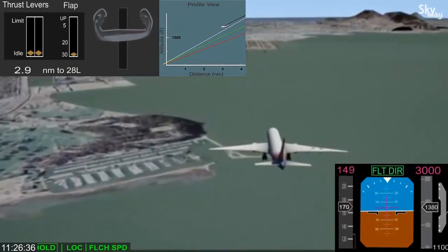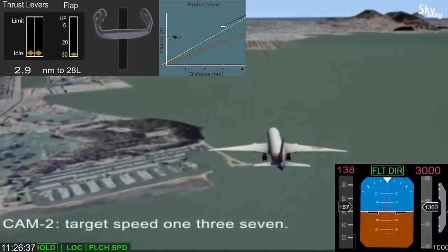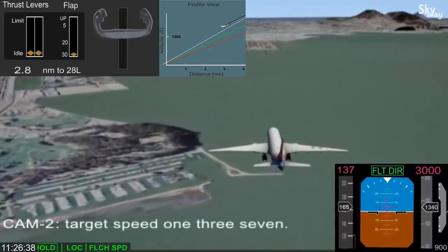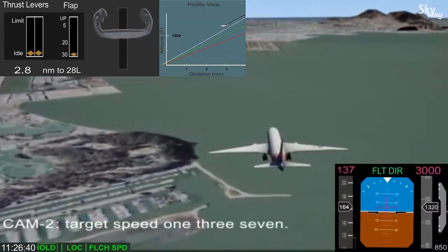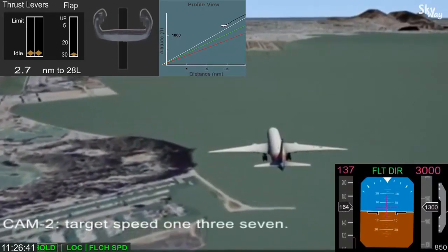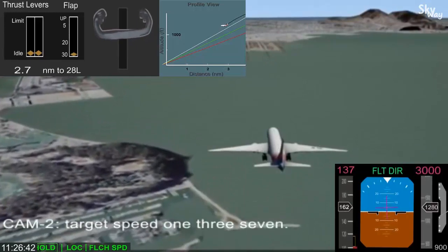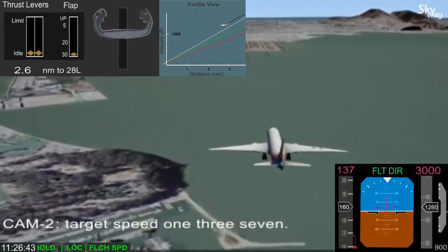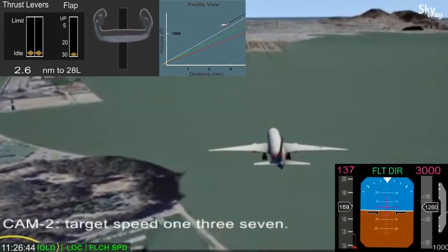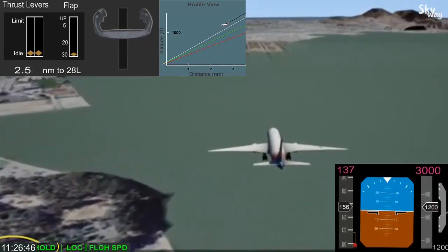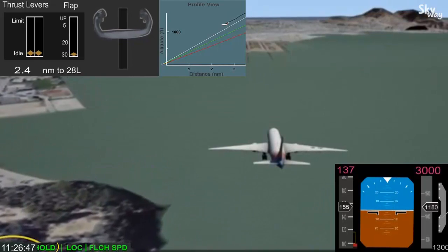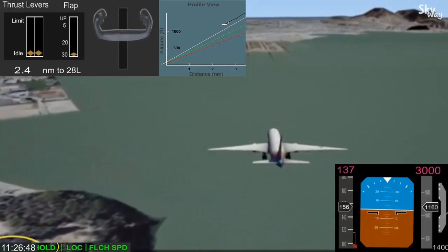To prevent the climb, the pilot disconnected the autopilot and retarded the thrust levers to idle. This resulted in the autothrottle transitioning to hold mode. In hold mode, the autothrottle does not control airspeed.